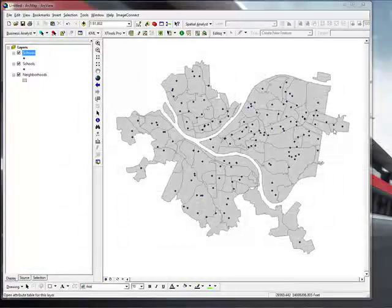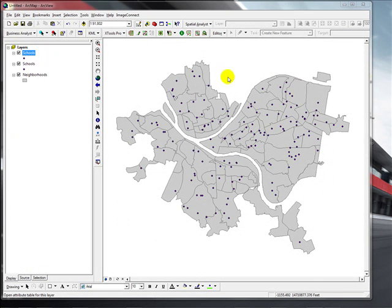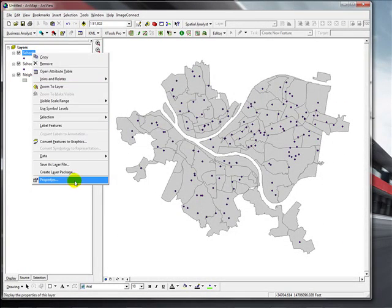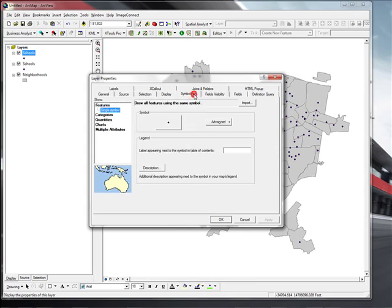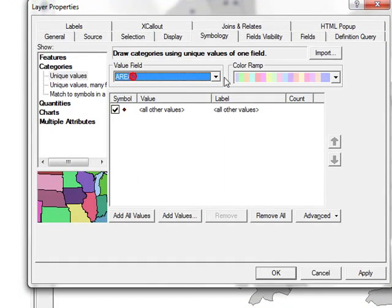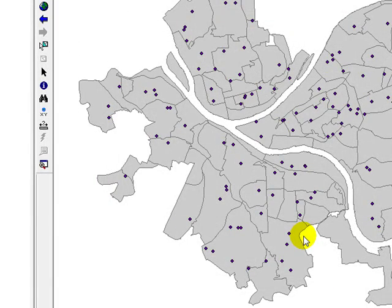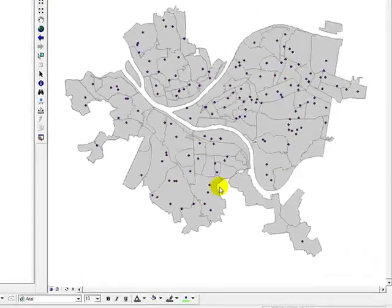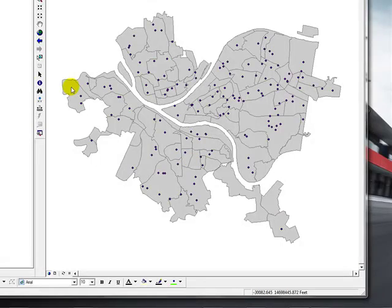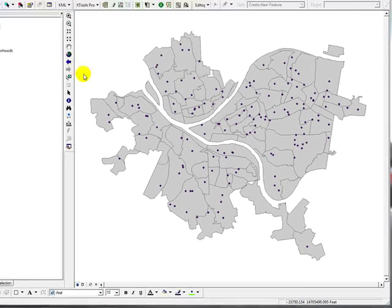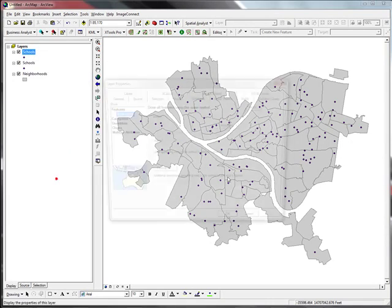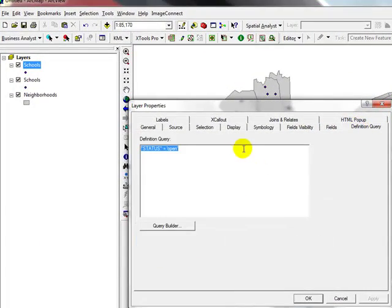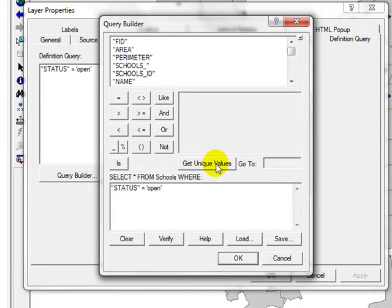But what we are trying to show here is actually public schools in one and private schools in the other. I'm going to go to symbology. Actually, since we are required to do this in a different way, I'm going to make this query into an extended query and identify schools that are actually public.